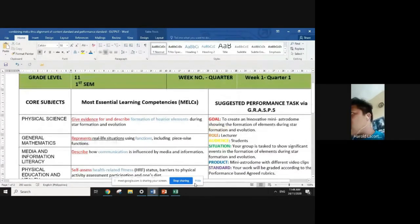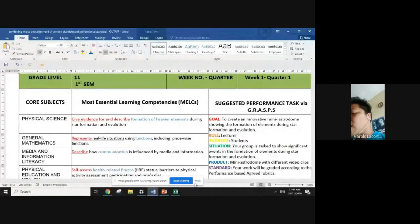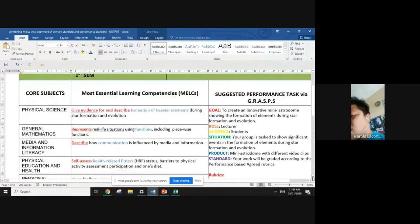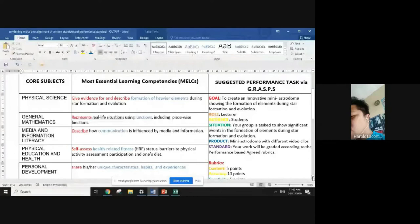Based on the thematic approach required, I identified verbs in red and nouns in blue. For Physical Science: verb — 'give evidence for and describe'; noun — 'formation of heavier elements.' For General Math: verb — 'represents'; noun — 'function.' For Media and Information Literacy: verb — 'describe'; noun — 'communication.' For Physical Education: verb — 'self-assess'; noun — 'health-related fitness.' For Personal Development: verb — 'share'; noun — 'unique characteristics, habits, and experiences.'